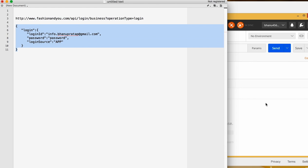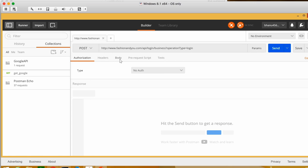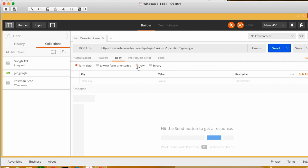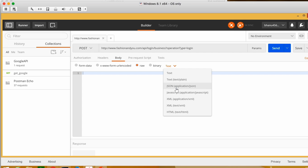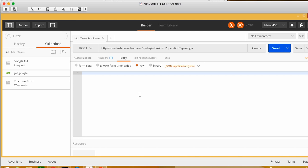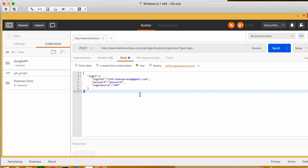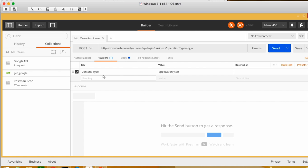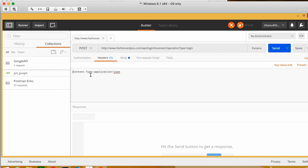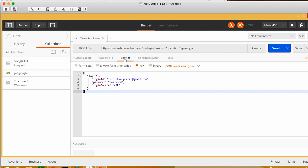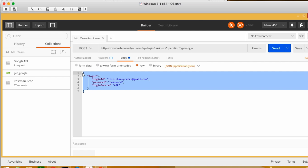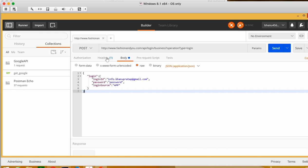Go to Body, click on Raw, then click on JSON. Now paste the body here. If you go to the Headers, you can see something called Content-Type. Click on Bulk Edit and you will see Content-Type is set to application/JSON — meaning the body we have is in the form of JSON, which is a key-value pair.